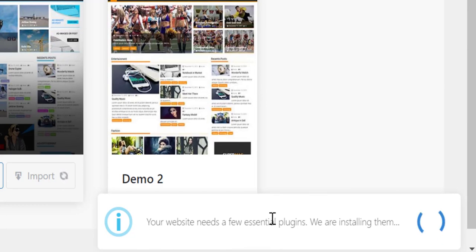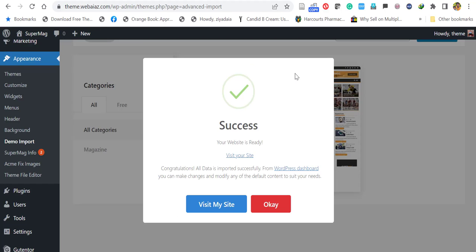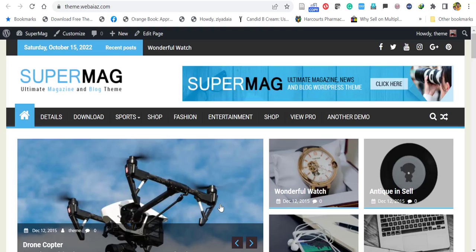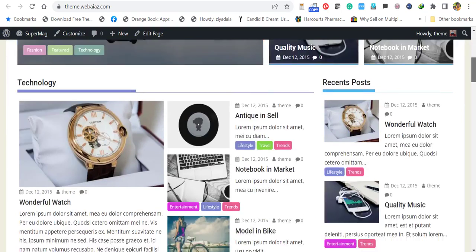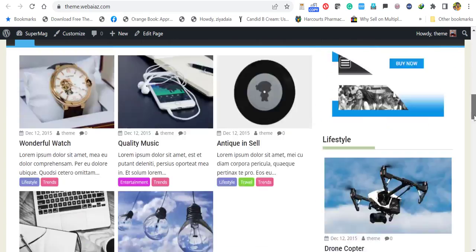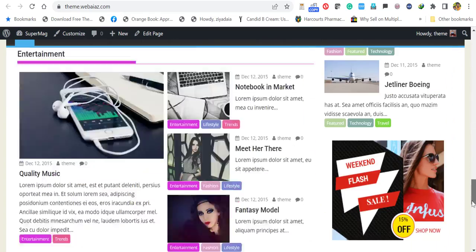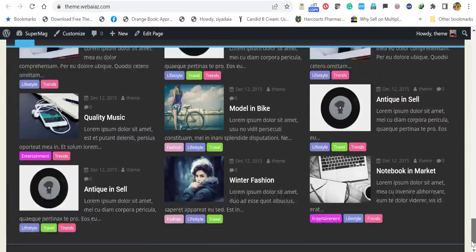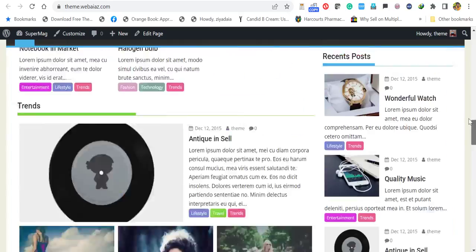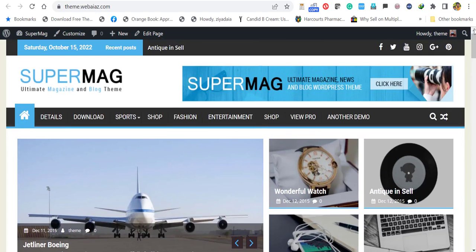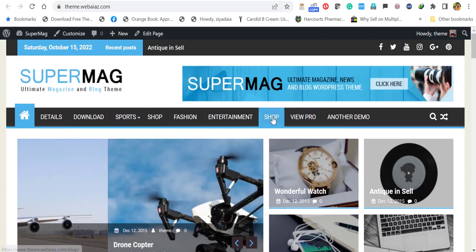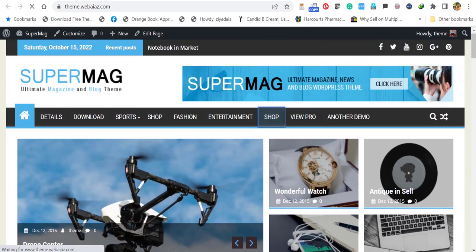So it will take a few minutes to import all the demo contents. So let's wait for that. After a few minutes, you will get a pop-up message saying success your website is ready. So let's click visit my website and see. Wow, your website is ready with all the demo contents.